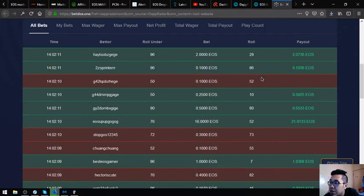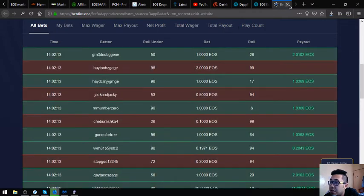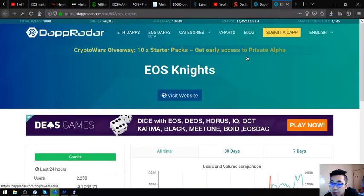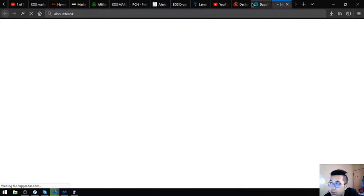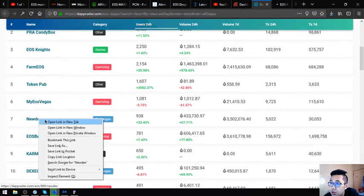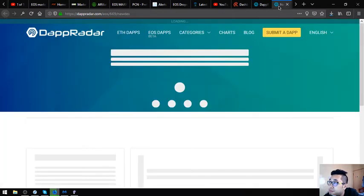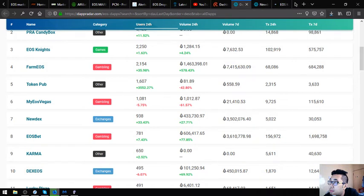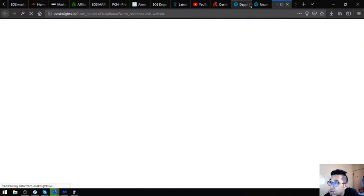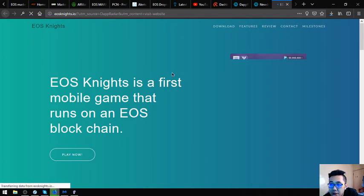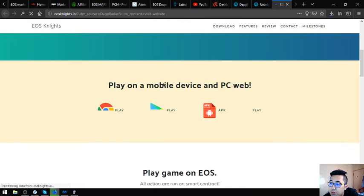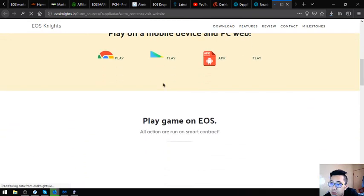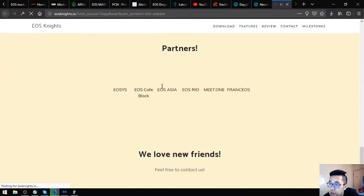The next website is EOS Knights. Let's view the website. Here's eosnights.io. EOS Knights is a first mobile game that runs on an EOS blockchain. Play on mobile device and PC web. Play games on EOS, all actions are run on smart contract. That's very very nice.